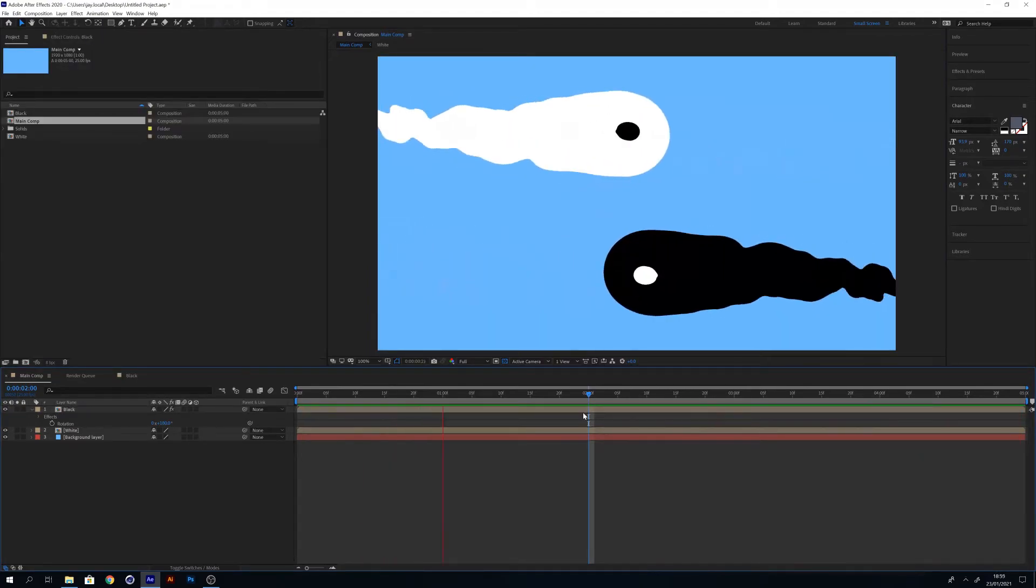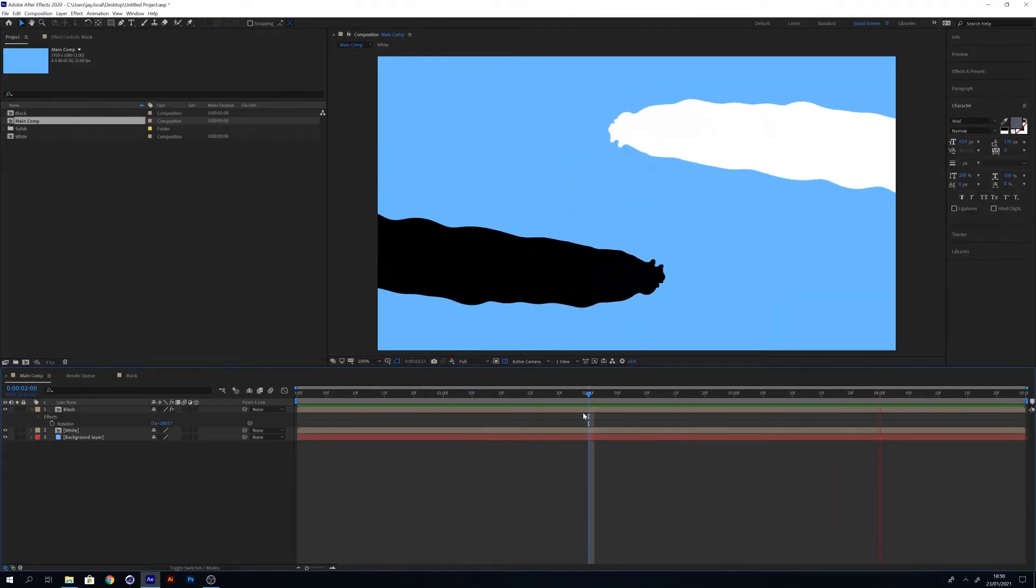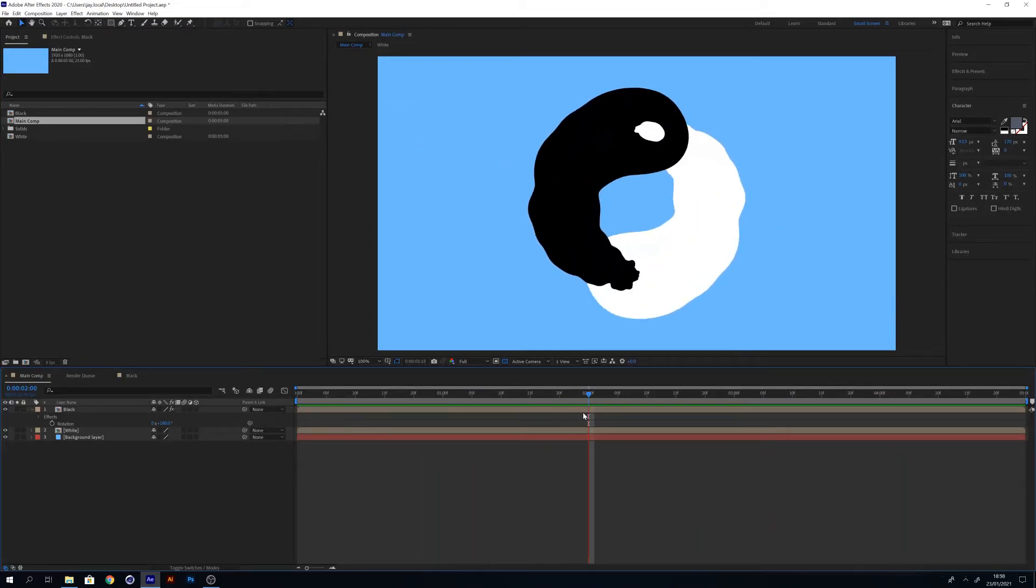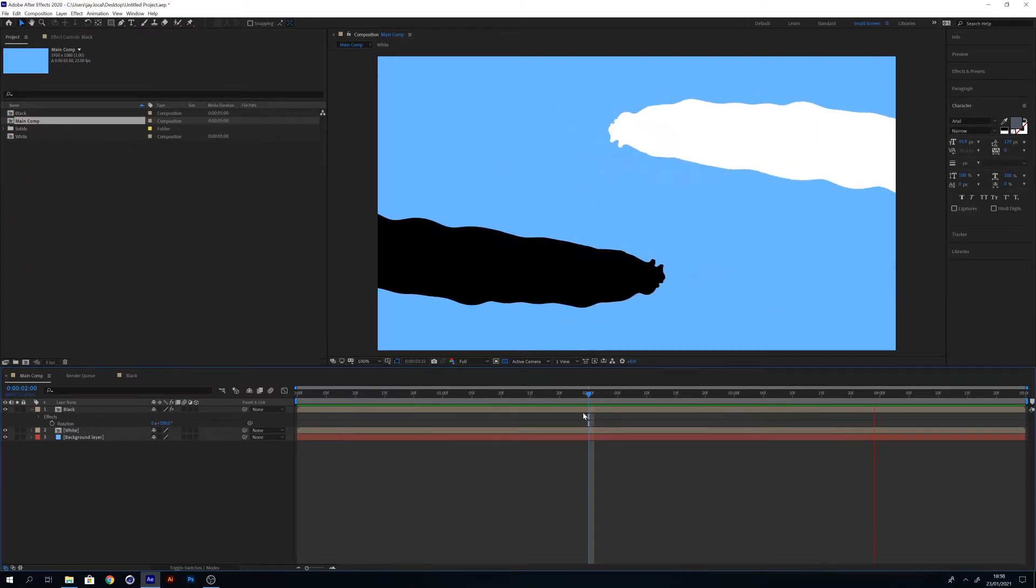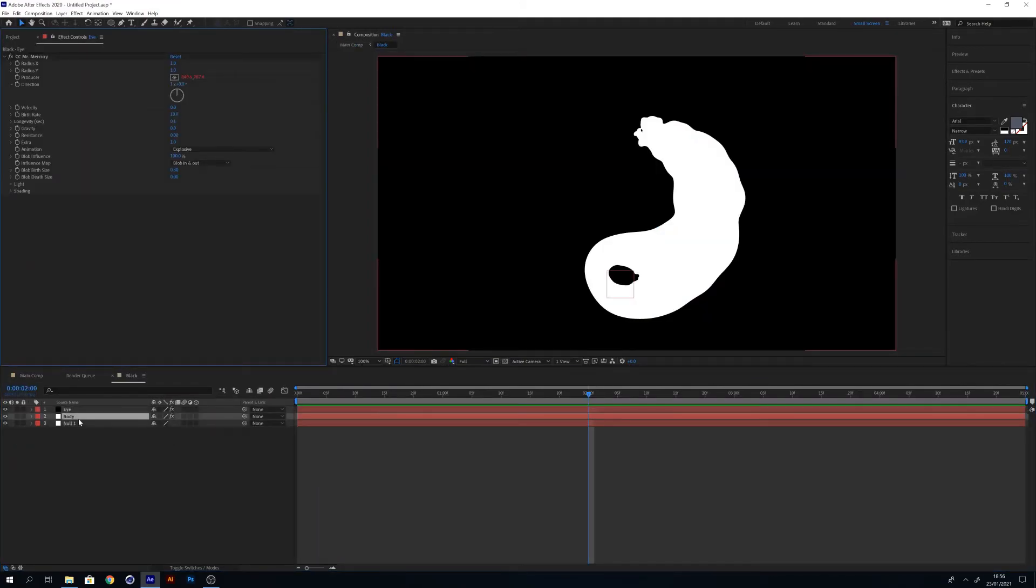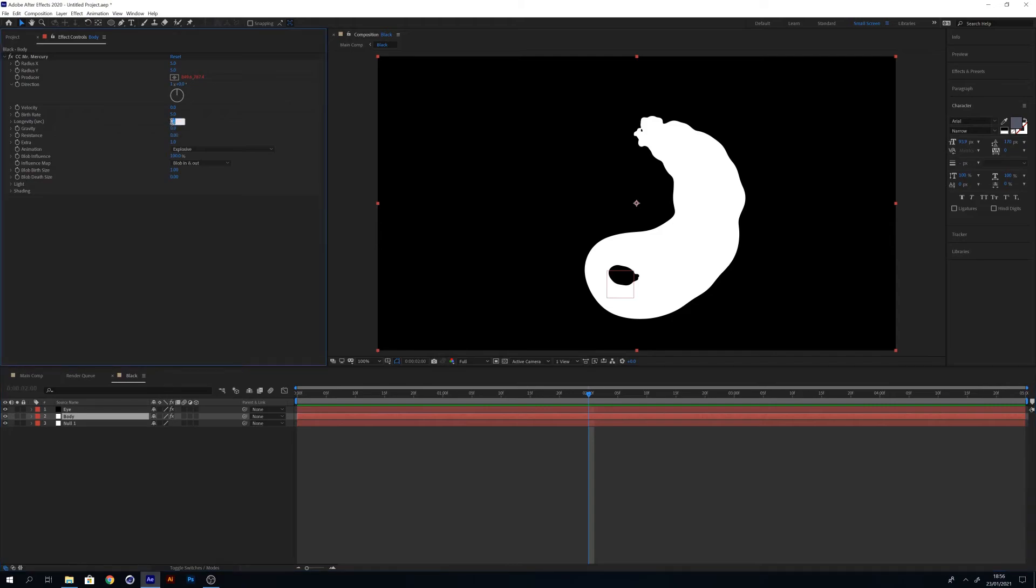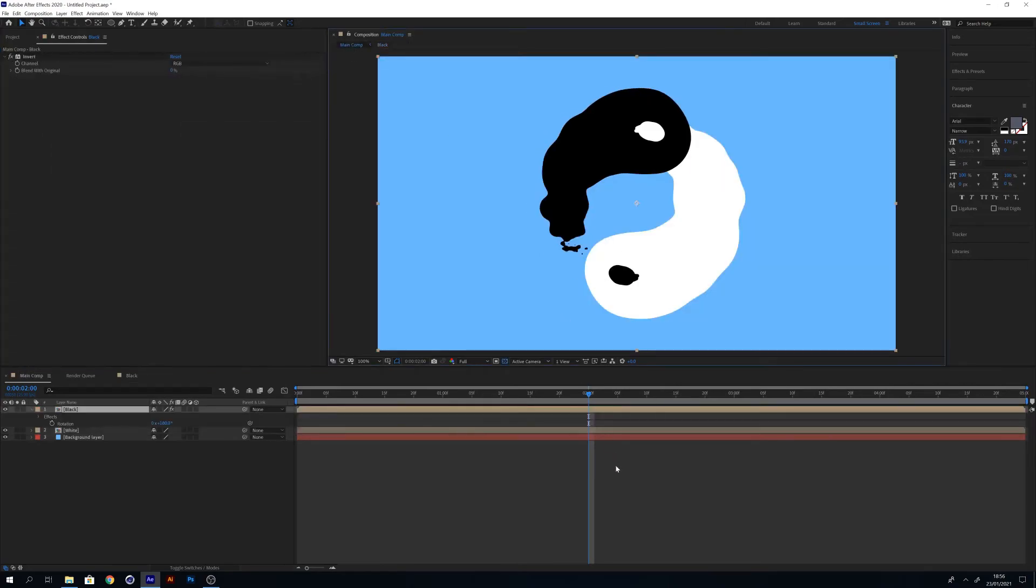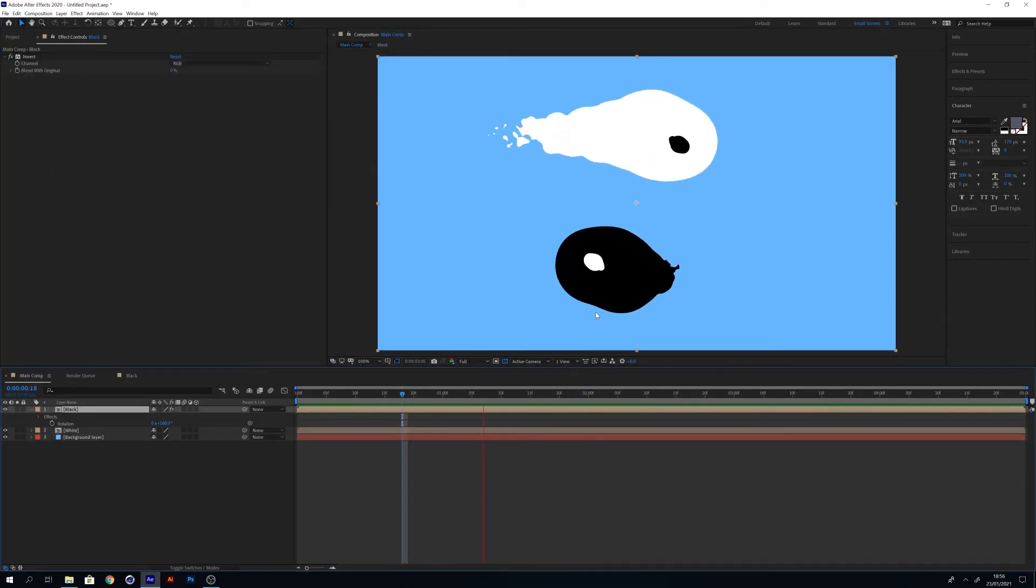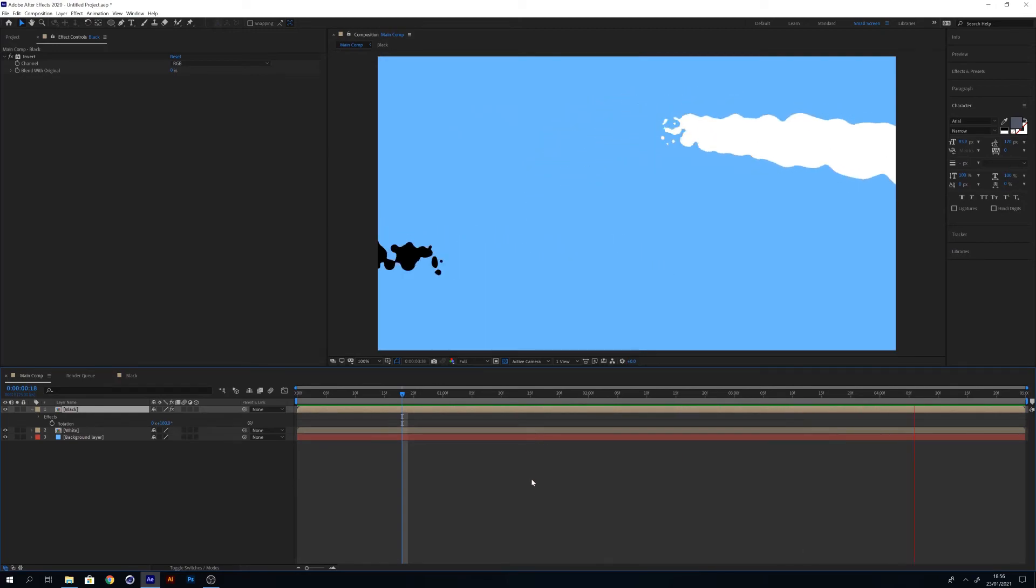If you hit play, you'll start to notice this one problem: one layer is overlapping the other one. So there is a way to fix this. If you double click on the black composition you'll open up this composition. Select the body layer and we're going to reduce the longevity of the animation. If you click on the Mr. Mercury effect on this layer and reduce the longevity from 1 to 0.6, you'll see the tail has shrunk. Now let's go back into our main composition and you can see the tail is no longer overlapping the body of the white layer.